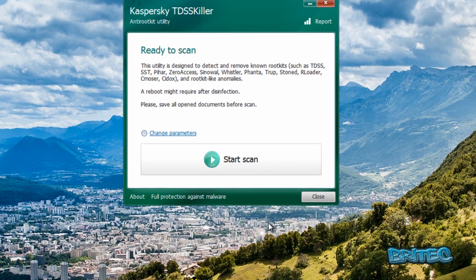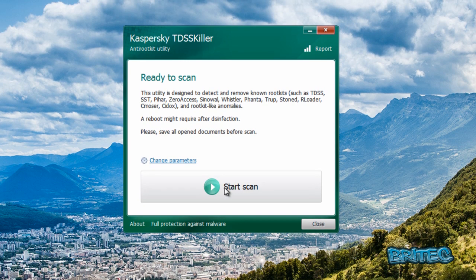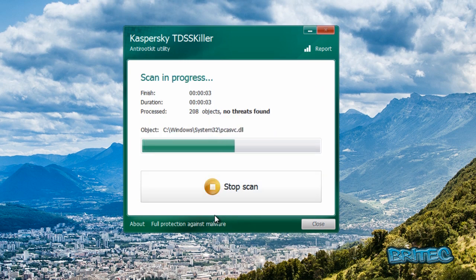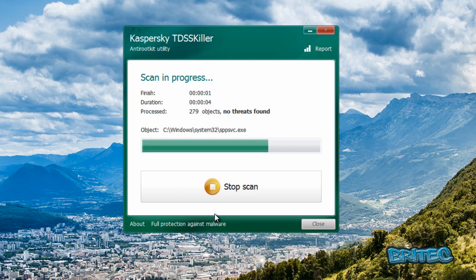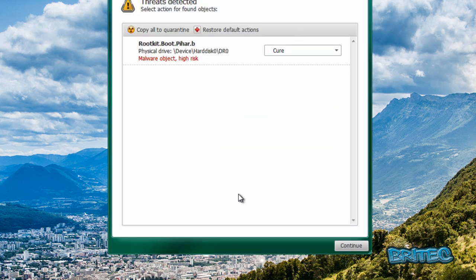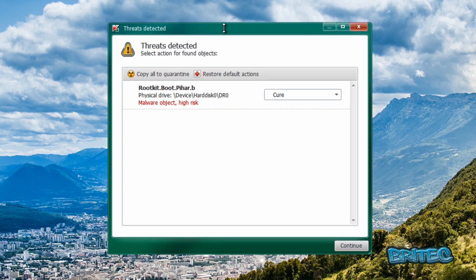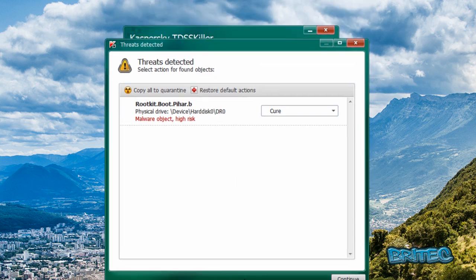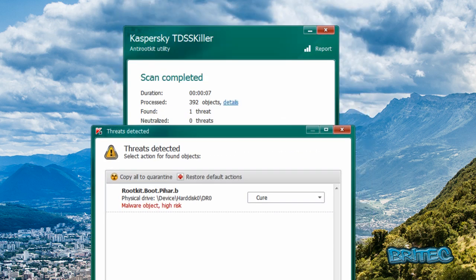I'm going to quickly run a scan here. Now you may get redirects and all sorts of problems if you don't remove it. Just run this scan here. You can see it's now found the culprit. This is the actual culprit here.